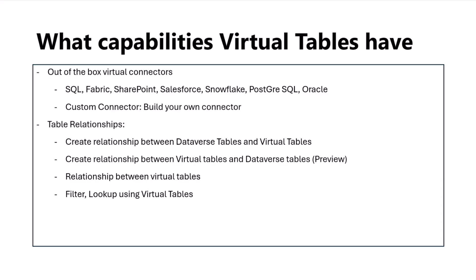You can also build your own connector and custom virtual connector provider and bring metadata of your own choice into Dataverse, but the data still remains in the external source. This is primarily very useful if you have a SQL database or Oracle database with large sets of volumes of data, and you don't want to bring these large volumes into Dataverse. It's a great opportunity to keep the data in the source but still create a metadata of that virtual source in Dataverse.